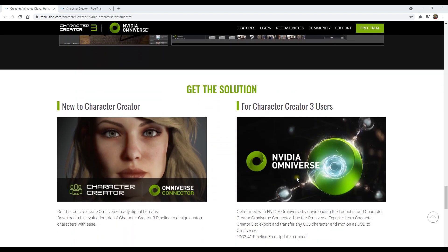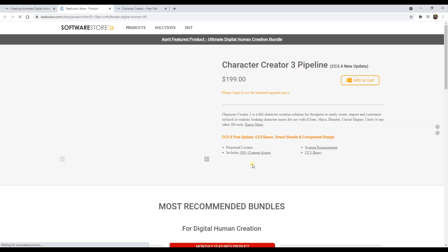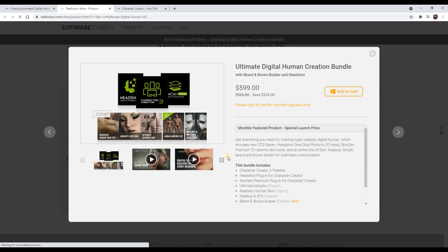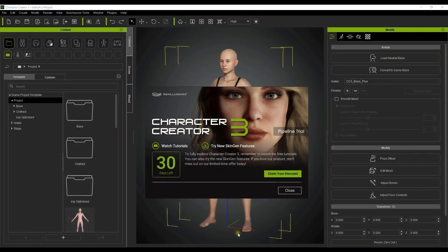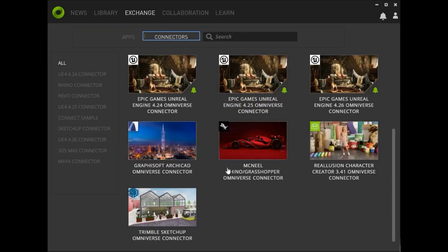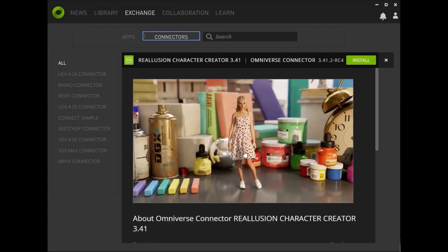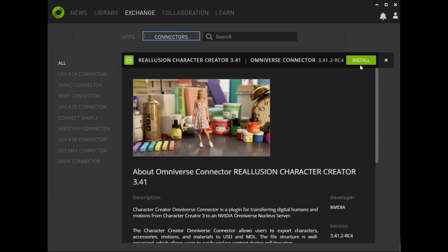Feel free to click on the recommended packages to get a look at some of the purchase option bundles when you're ready to really jump into things. Once the installation is finished, you can then go back to the Omniverse launcher and select Install on the Character Creator connector.